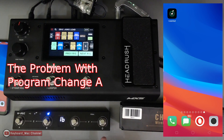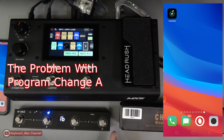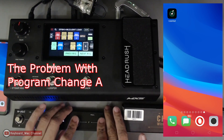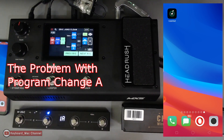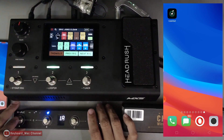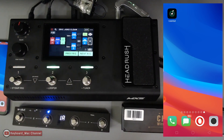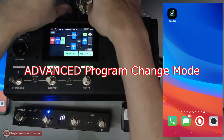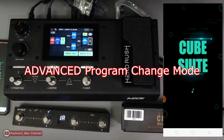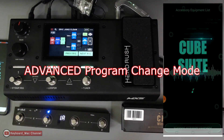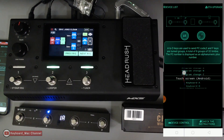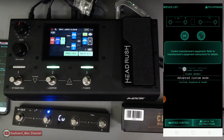That's the first program change I showed you. Now, if you don't want to navigate to other banks and just need these four pedals, there's a concern: these buttons are very close together, so you might accidentally step on two at once and end up in another bank. To avoid that, you can go to the advanced mode. Let's connect to the app and switch from program change A to advanced custom mode.